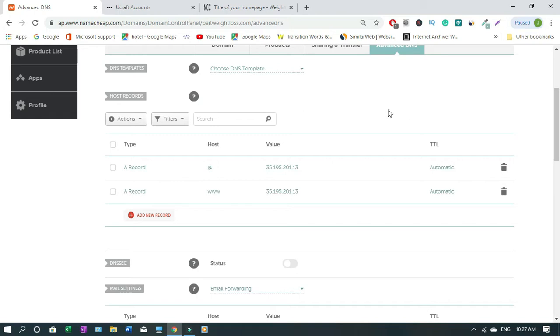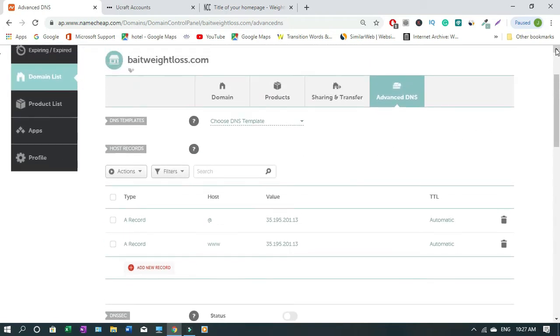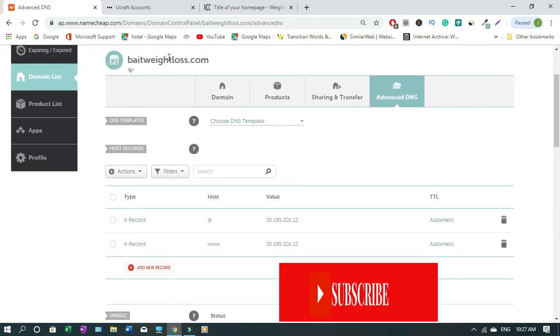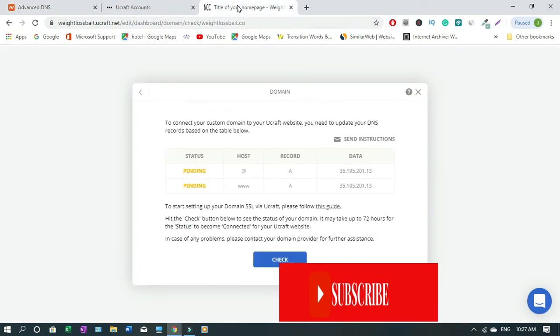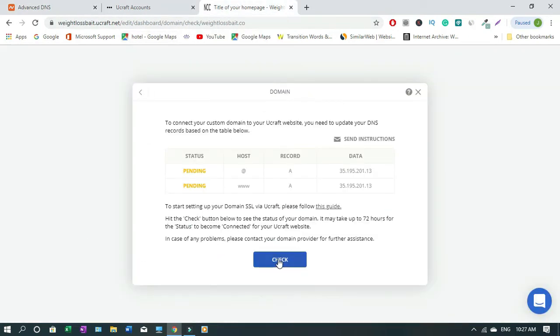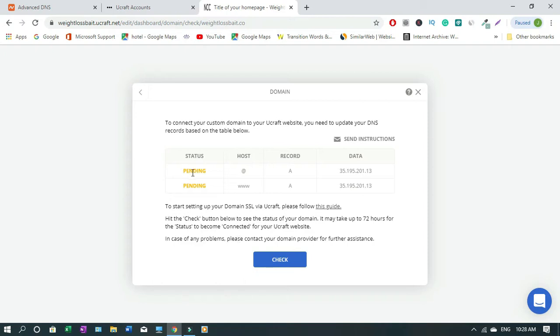Now you're done with NameChip, so you move over to ucraft, then you click on check. It says it may take up to 72 hours, but most of the time in about half an hour it should be working. When you come here, the status should change. So we'll come back in half an hour time.